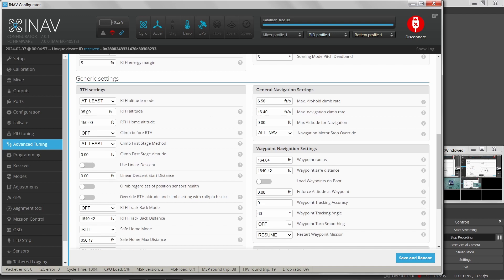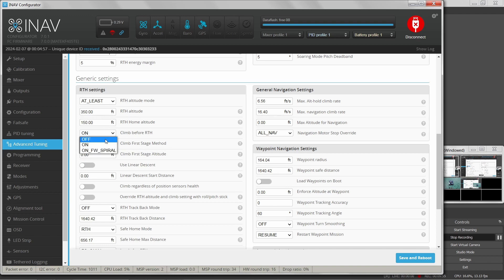You could set your return to home altitude to something higher, say 350 feet. If it's lower than 350 feet and that climb option is on, it'll climb to 350 feet. Watch out for that 400-foot ceiling. If you're above 350 feet it will drop to 350 feet, then fly home, then descend and loiter down to 150 feet.